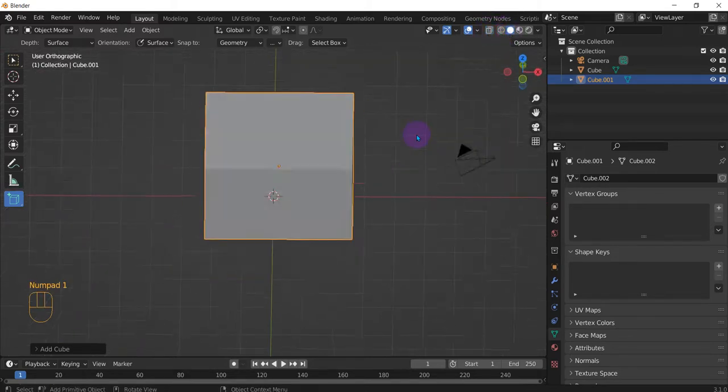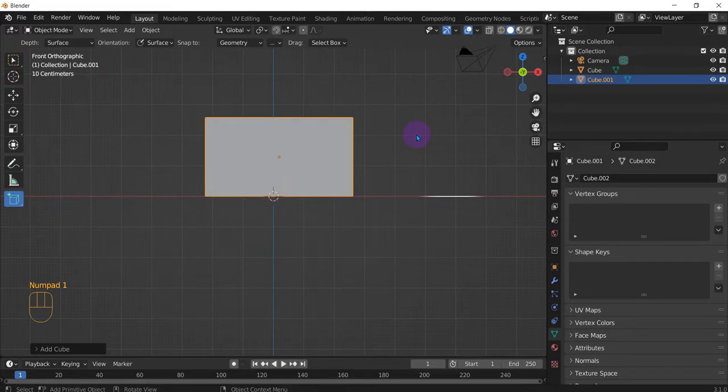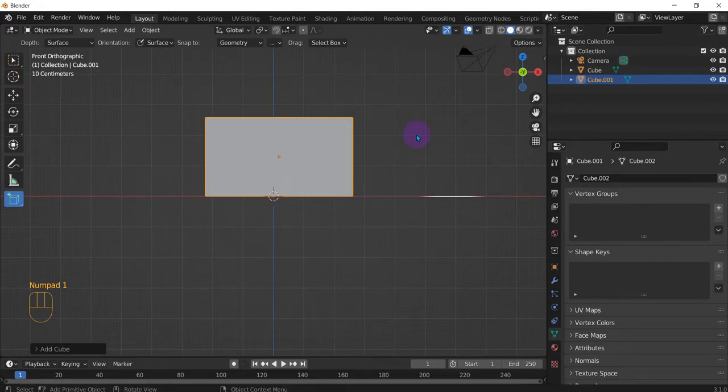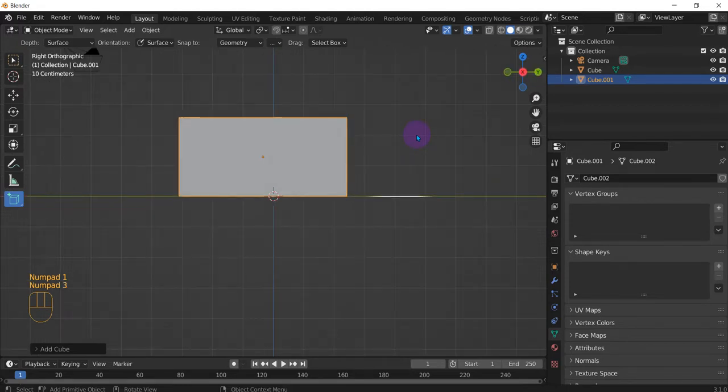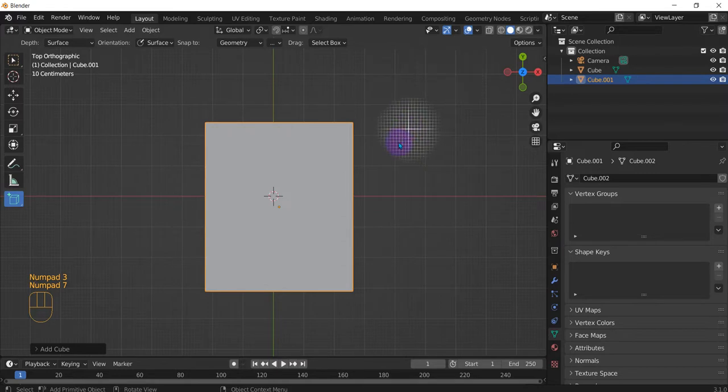So we press one, it's the front. We press three, it's the side, and seven, it's the top.